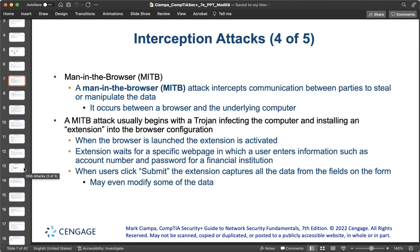Most MITB attacks are distributed through trojan browser extensions, which provide a valid function to the user but also install the MITB malware, making it difficult to recognize that malicious code has been installed. Because MITB malware selects websites to target, an infected browser might remain dormant for months until triggered by the user visiting a targeted website. MITB software resides exclusively within the web browser, making it difficult for standard anti-malware software to detect.